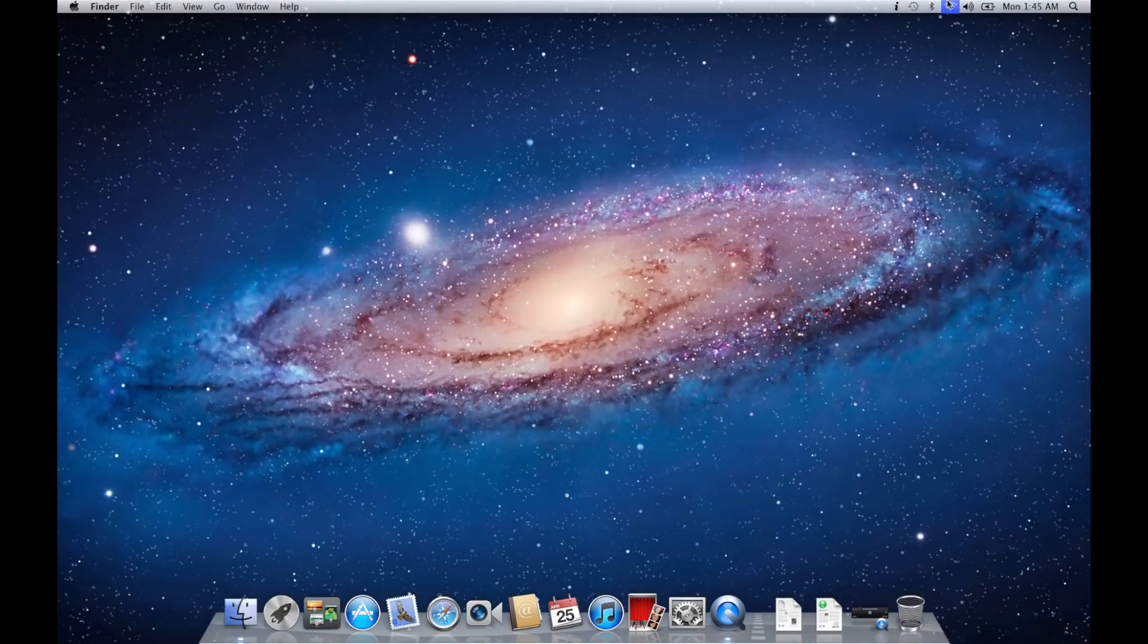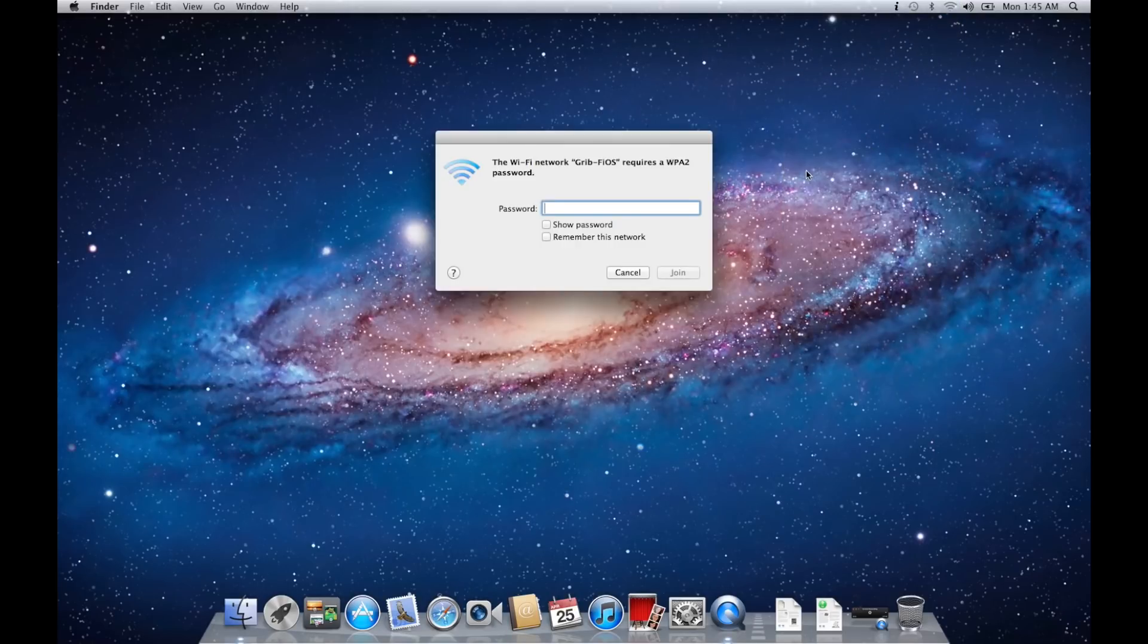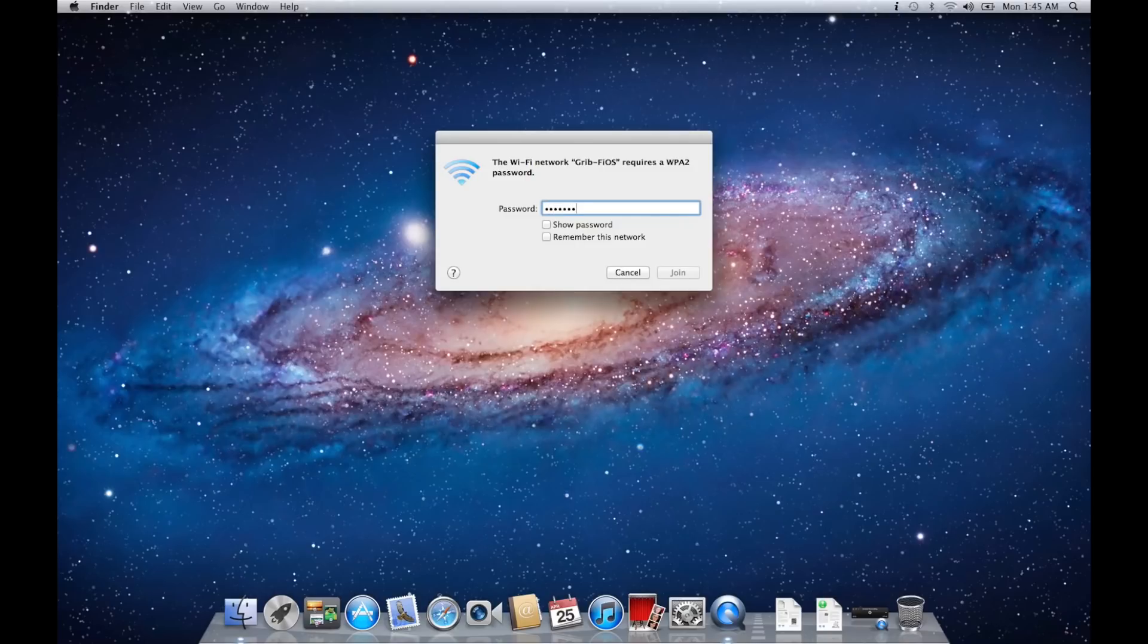Attempt to connect to your network now. If you've successfully connected to your network by using this remedy, then you have fixed your problem.